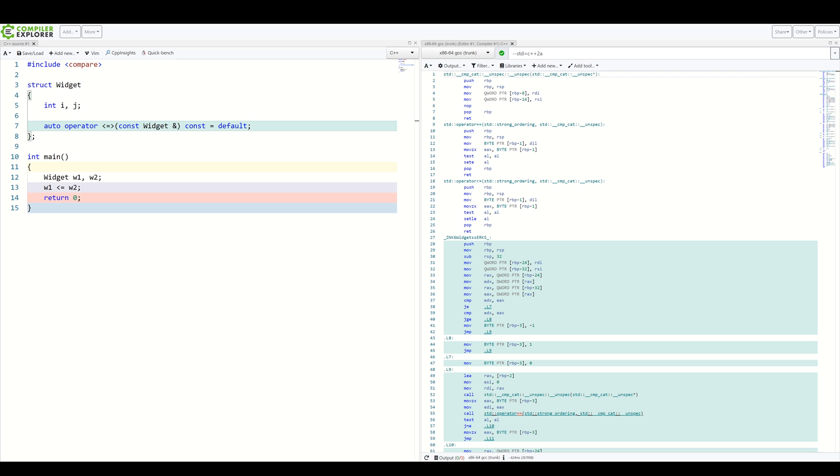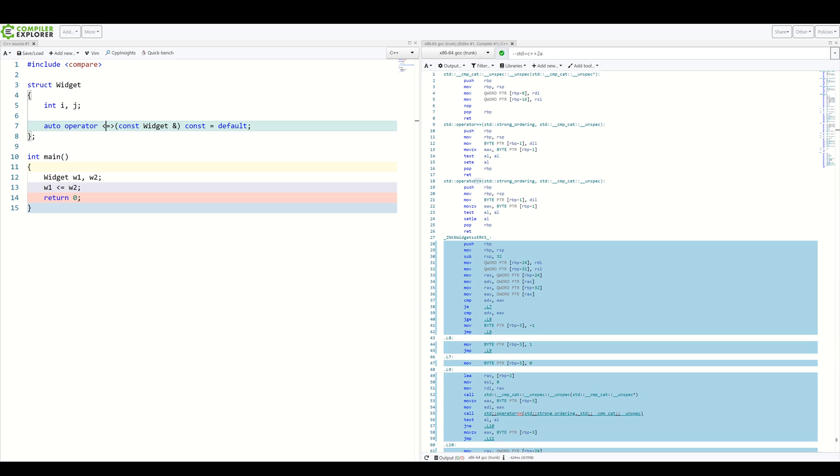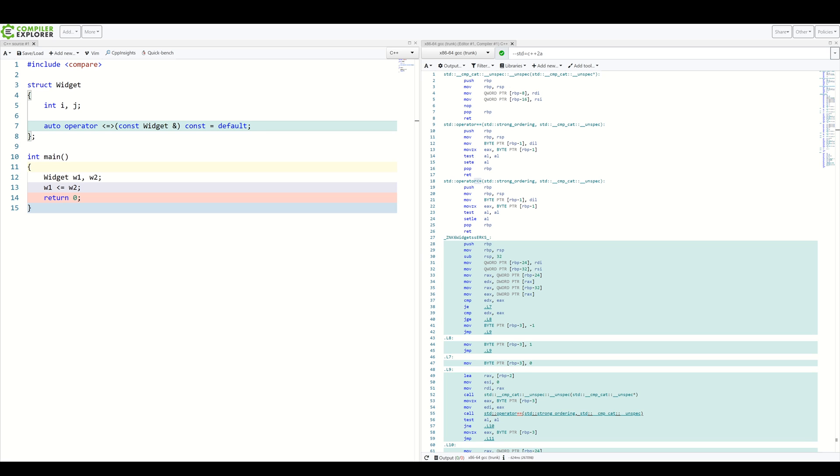And now, everything builds just fine. As you can see, we have a generated equality operator and a generated less or equal operator. All of this using a single line here. In fact, this makes the compiler generate all comparison operators in one place. And we can already see what a time saver this is.